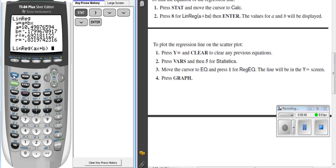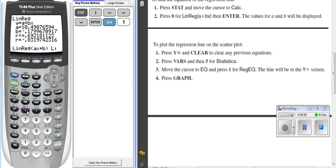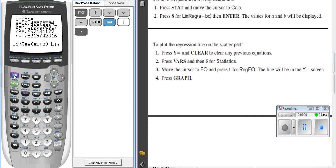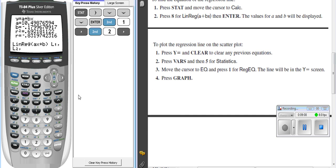We say, I want to take the linear regression of L1, so I press the second key, and then L1 is located above the 1 key, comma, L2. So I press the second, I go L2. Now I'm going to press comma one more time, and now I'm going to tell it where I want it to put the equation.